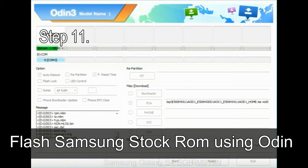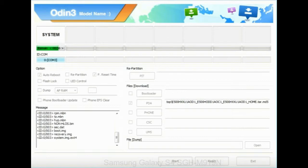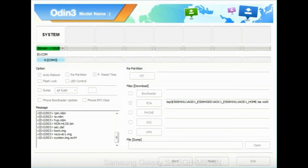Step 11: Once you see the green pass message, then remove the USB cable from the device. During this process, your device will restart automatically.